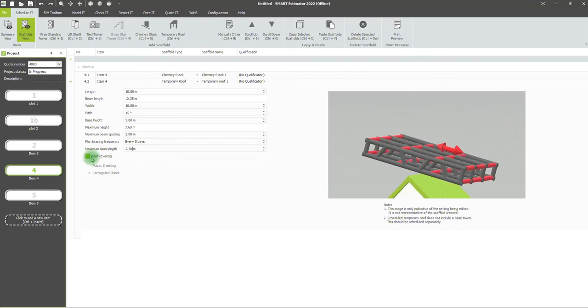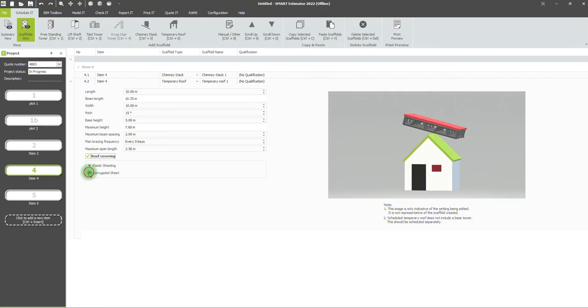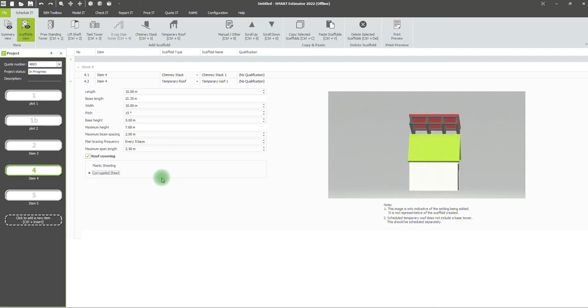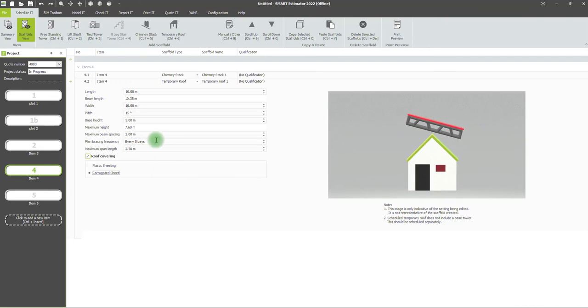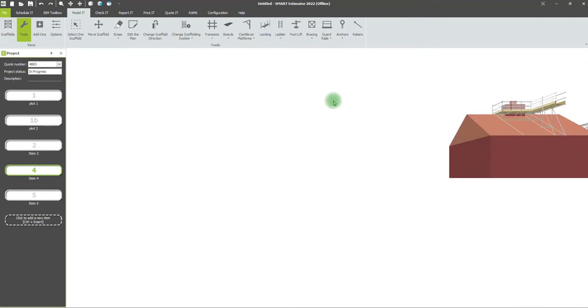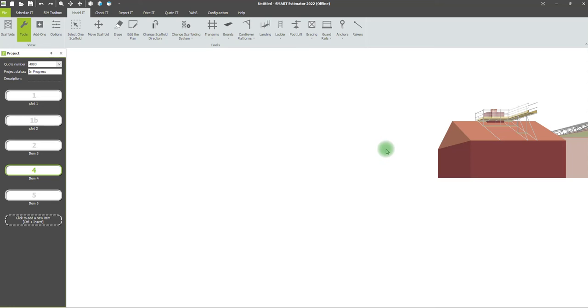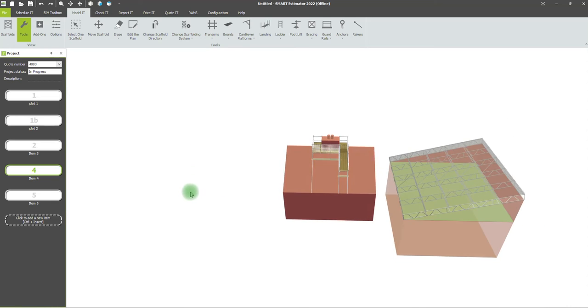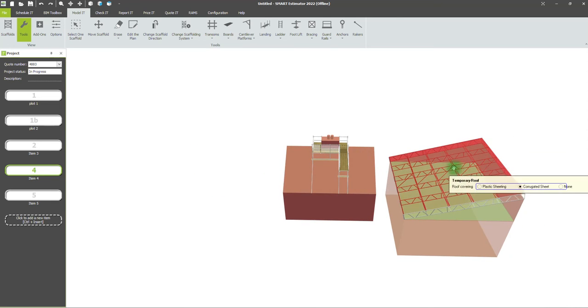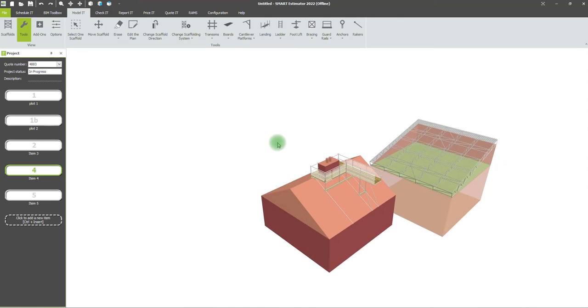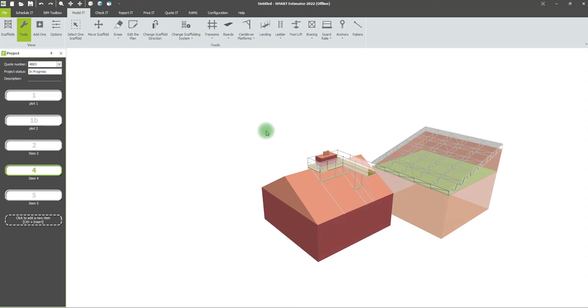You can also select the roof covering. We can make all these changes in this table in Schedule it, and that will inform the model that the software produces. You can see the temporary roof and the attached chimney scaffold. If you want to produce a chimney scaffold that's not attached to an existing independent and just has an access tower, that's also easily achieved.